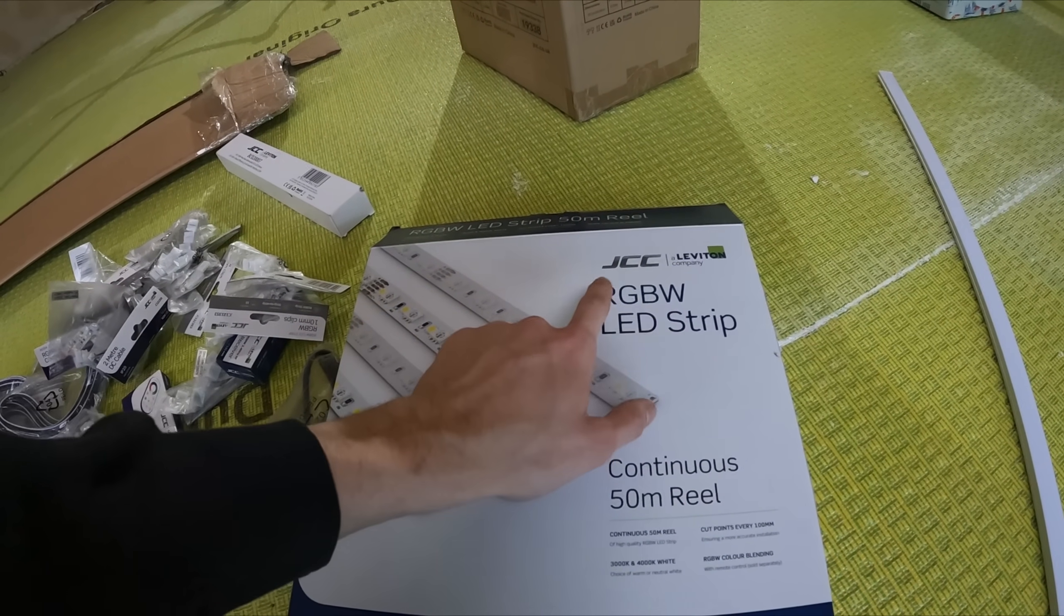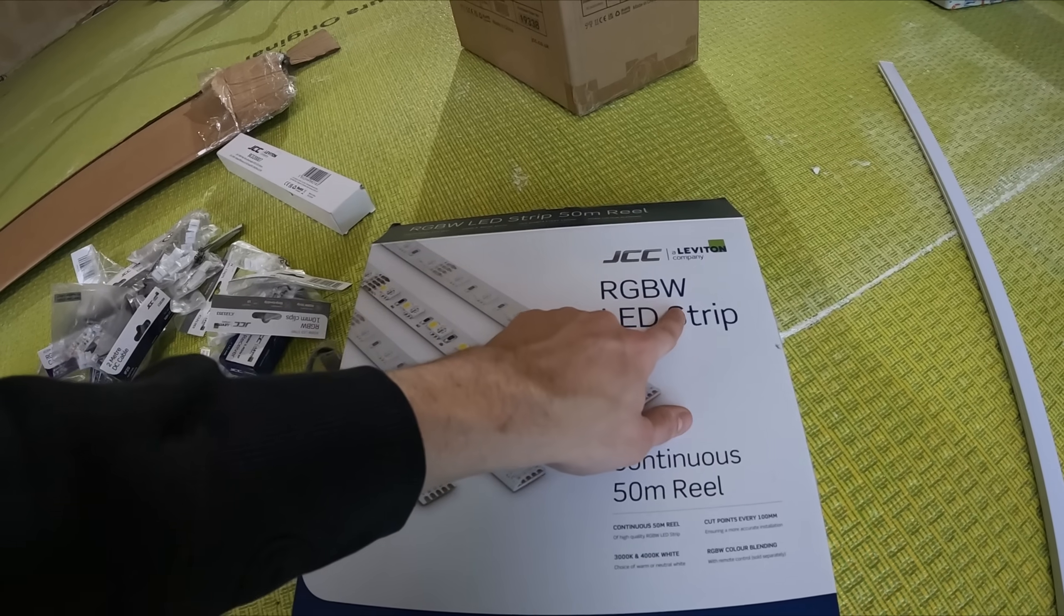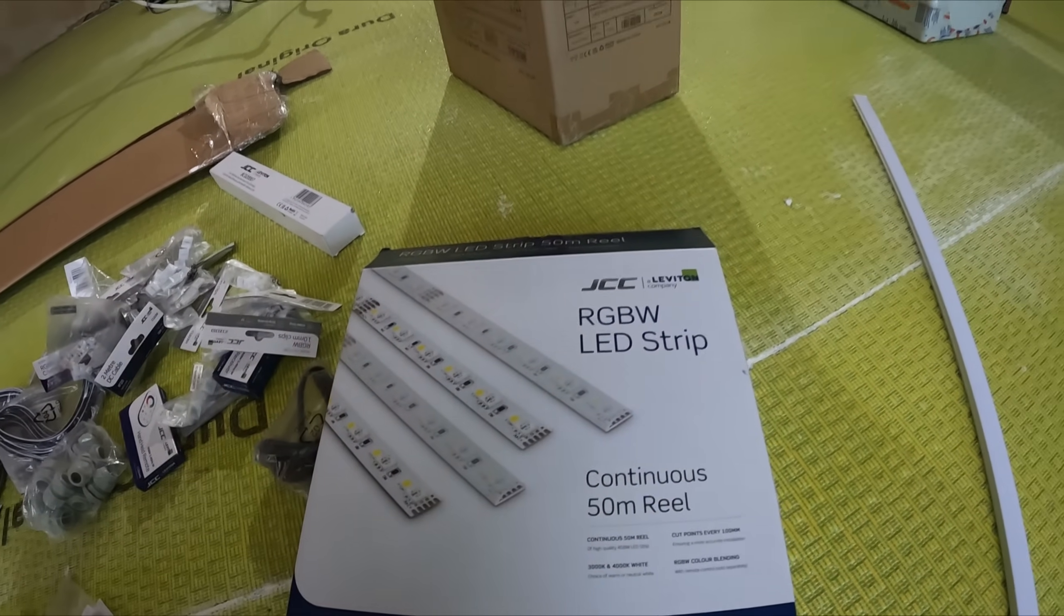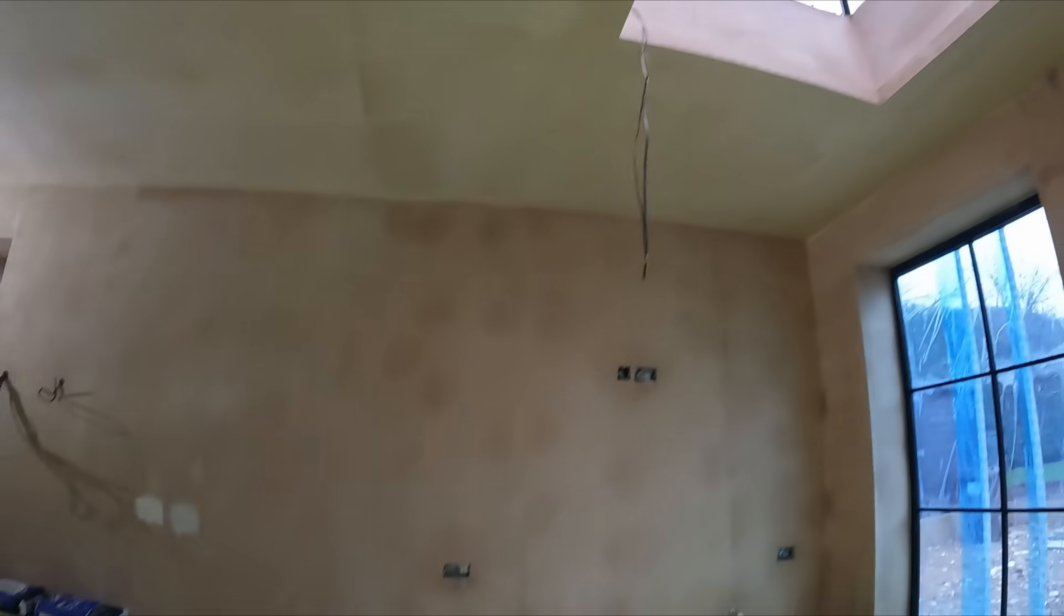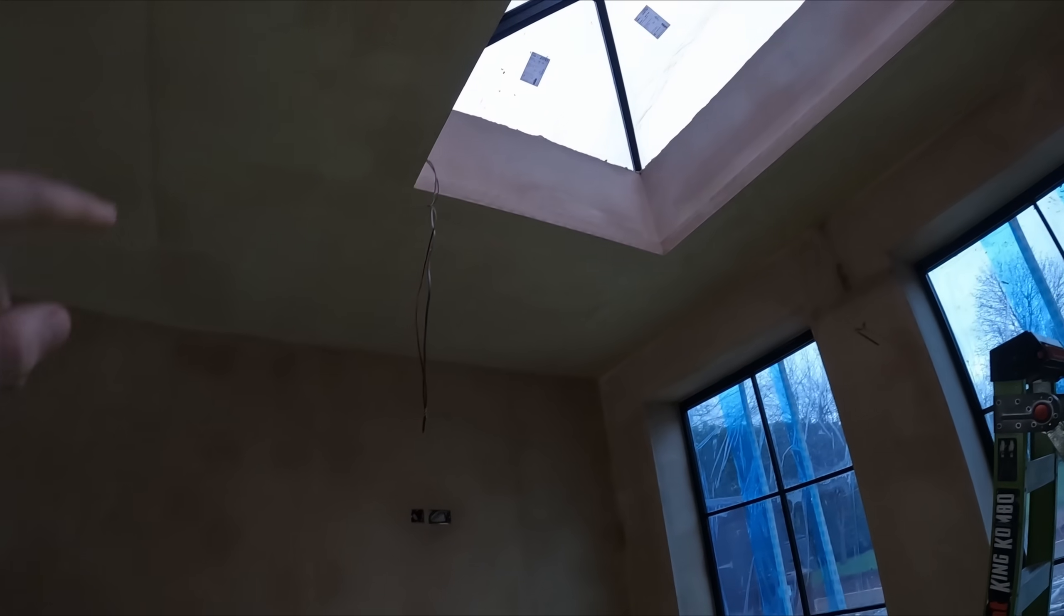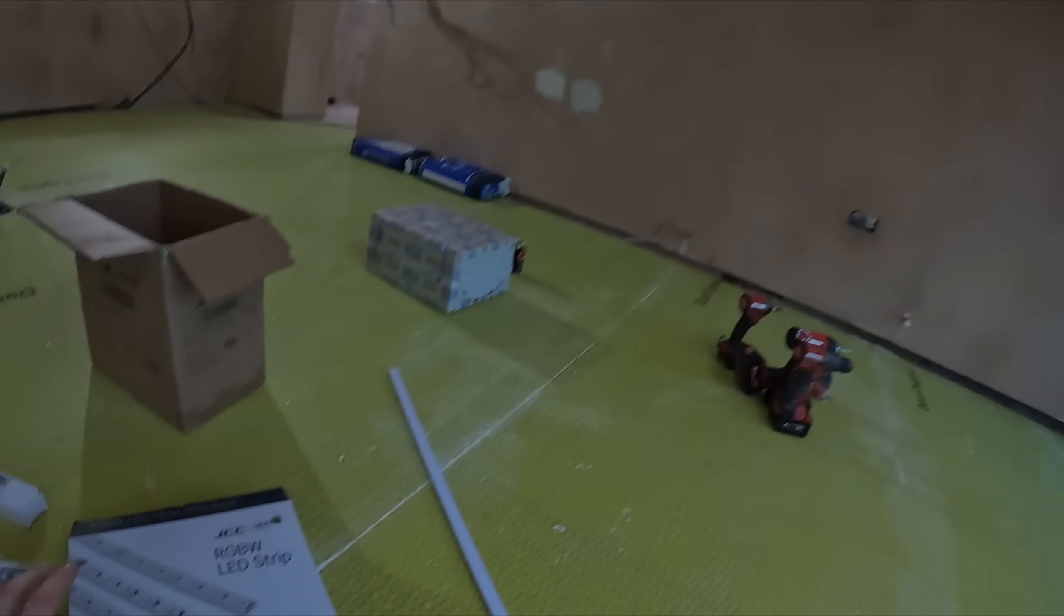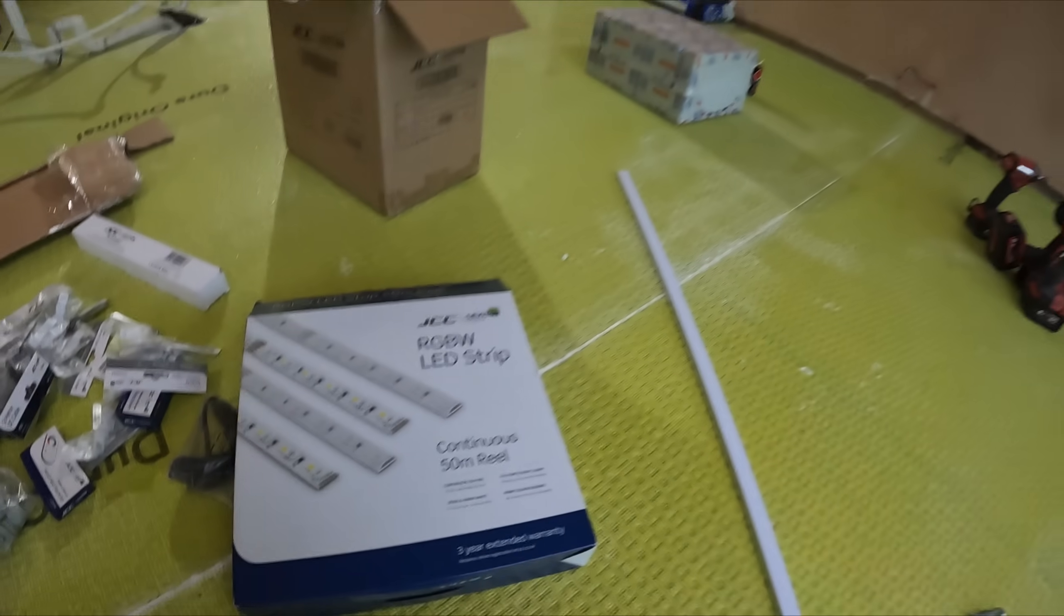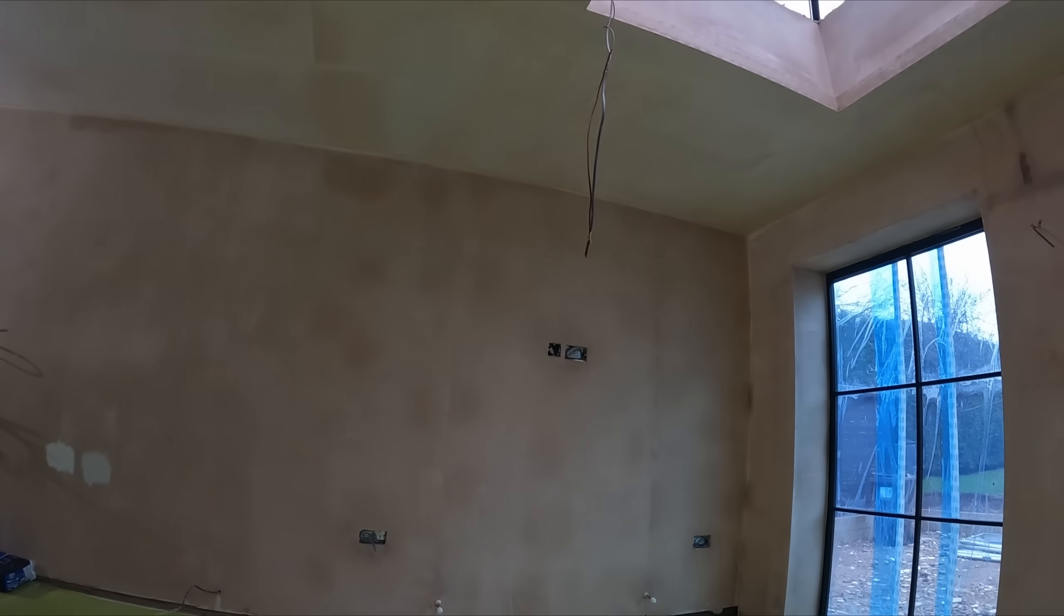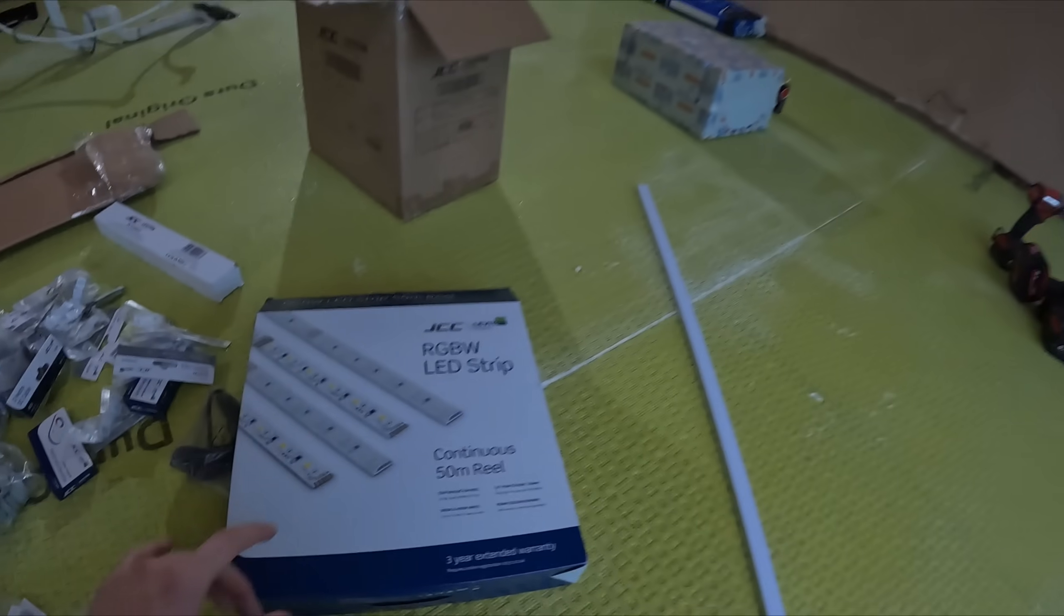There's different variations. If you want color changing you can have RGB which is color changing, or you can have RGBW which is color changing and white. I've gone for this option here surrounding that LED lantern.